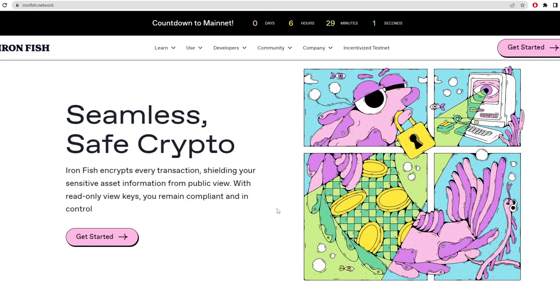This is as time of recording, so by the time this video is out, they'll probably be mainnet released. So you guys can actually use this information and start mining on the mainnet already.